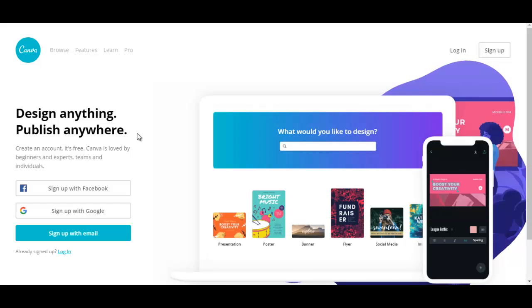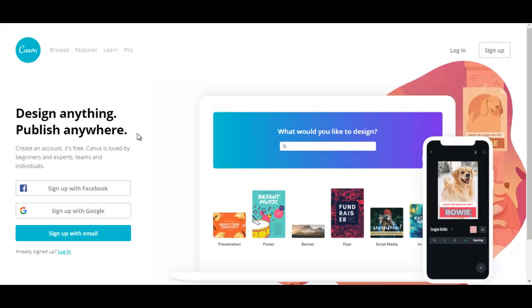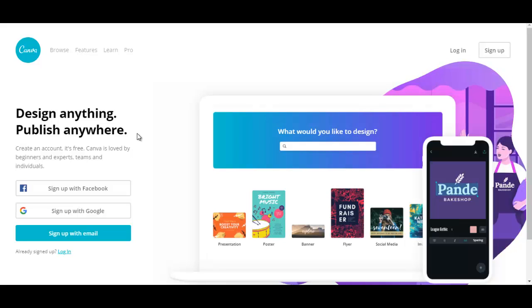In the following videos I'm going to show you the types of designs that you can create with Canva, how to create them, and you could also watch over my shoulder as I create an e-cover and an infographic using Canva.